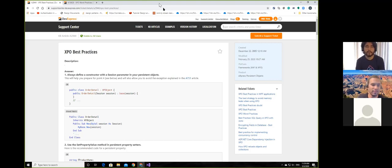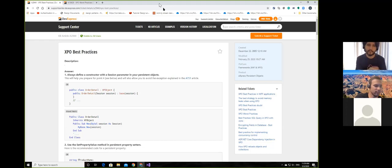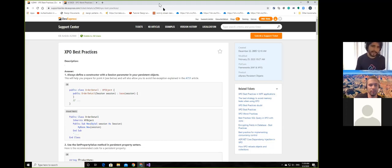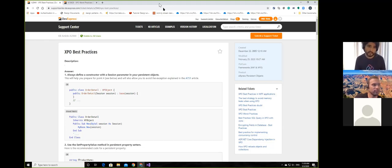So we will start with the first on the list of best practices. You can Google this — just write 'XPO best practices' and you will find it. The article is quite old, from about 2005, but I will say that like 99% of everything in this article still applies today. Those are like best practices, as the article says.